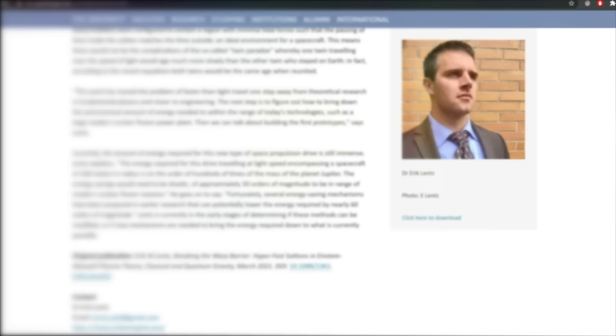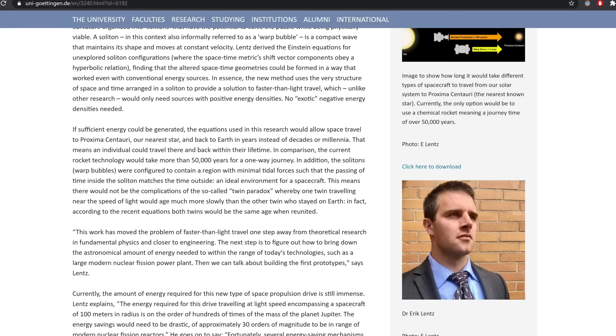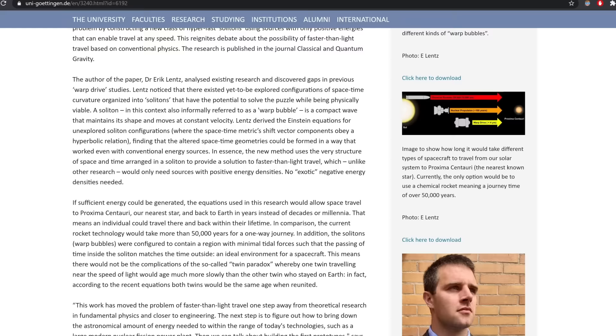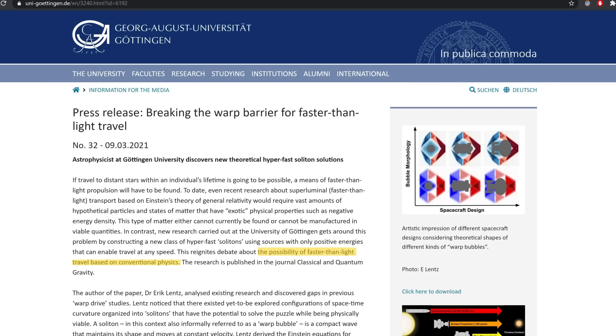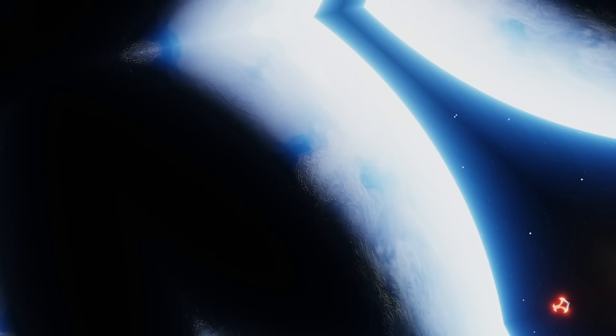In March of 2021, Dr. Eric Lentz, a researcher at Germany's University of Göttingen, published a paper where he showed the existing research and claims to have discovered gaps in previous warp drive studies. Lentz noticed that there existed yet-to-be-explored configurations of space-time curvature organized into so-called solitons that have the potential to solve the puzzle while being physically viable.